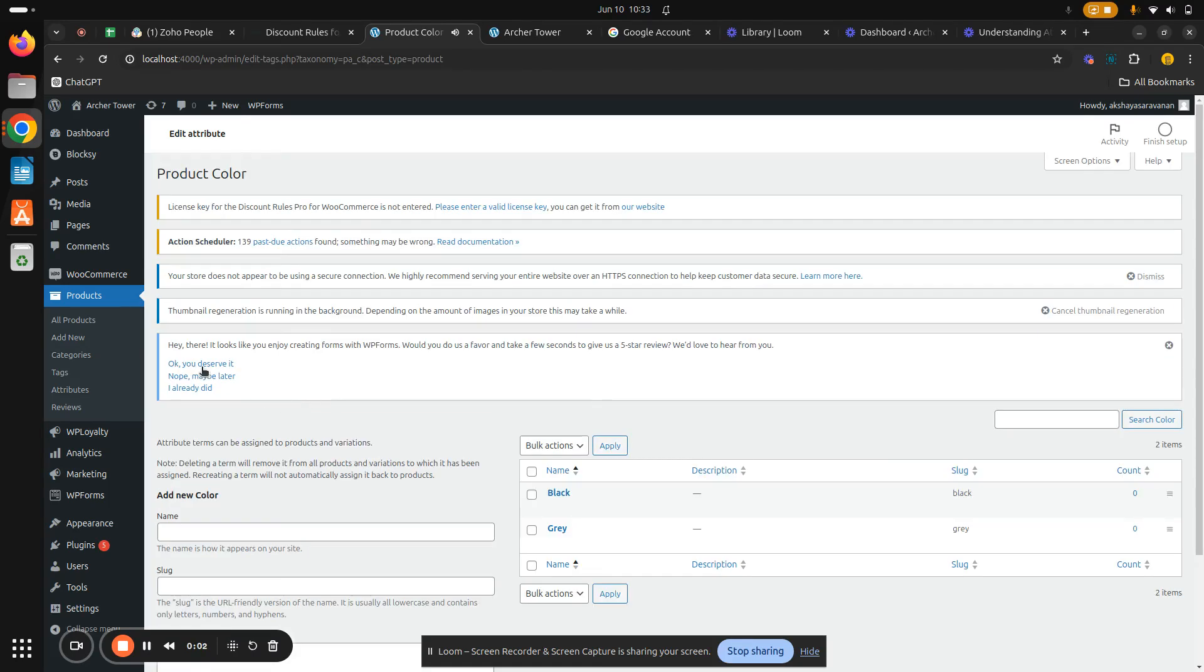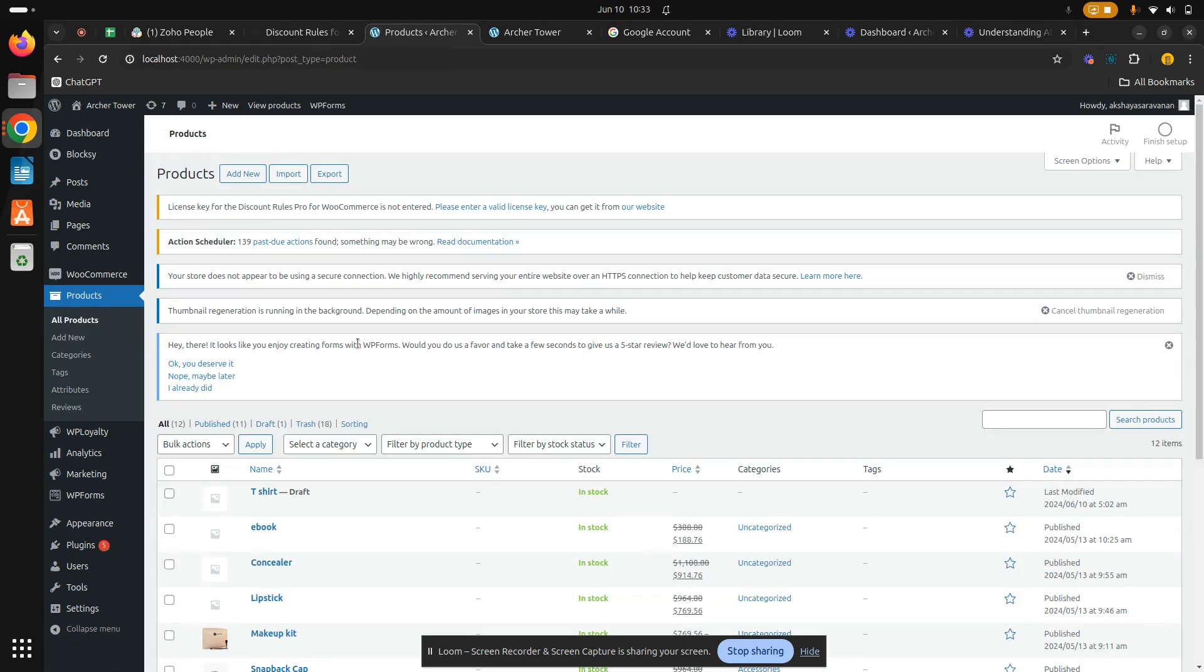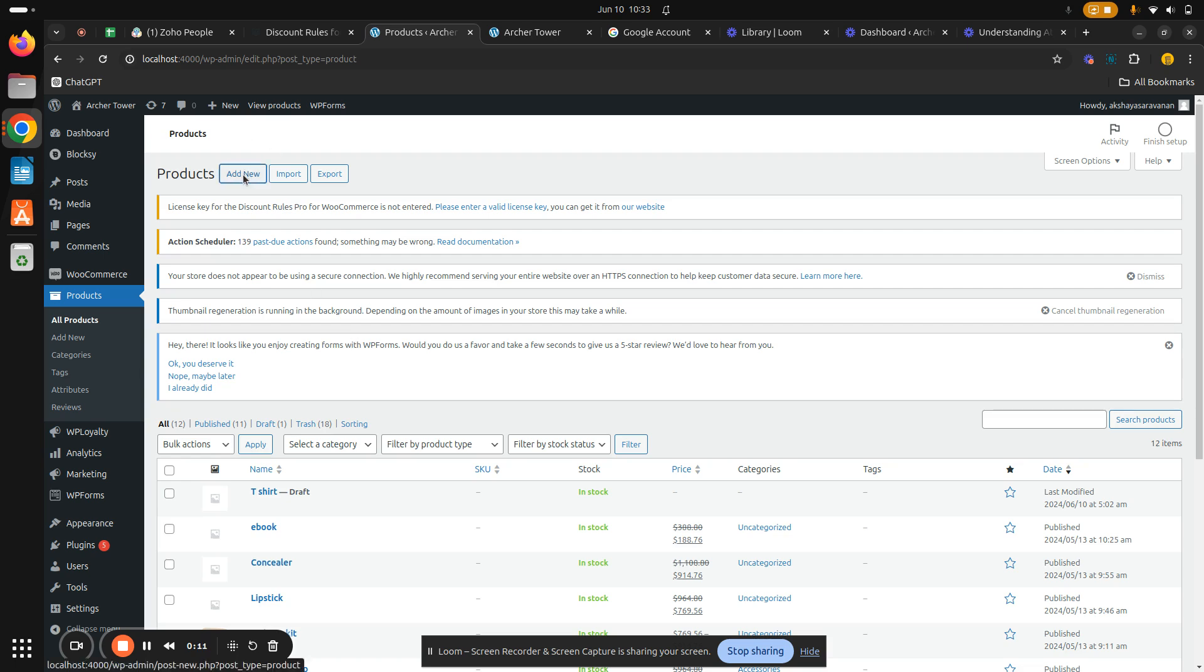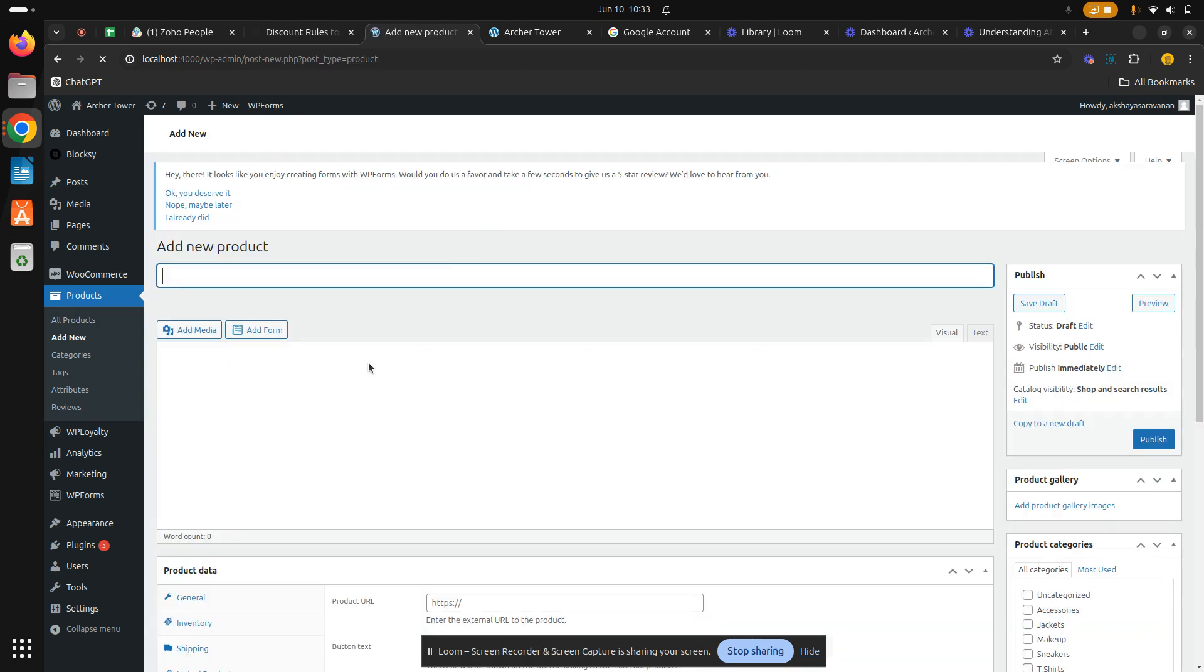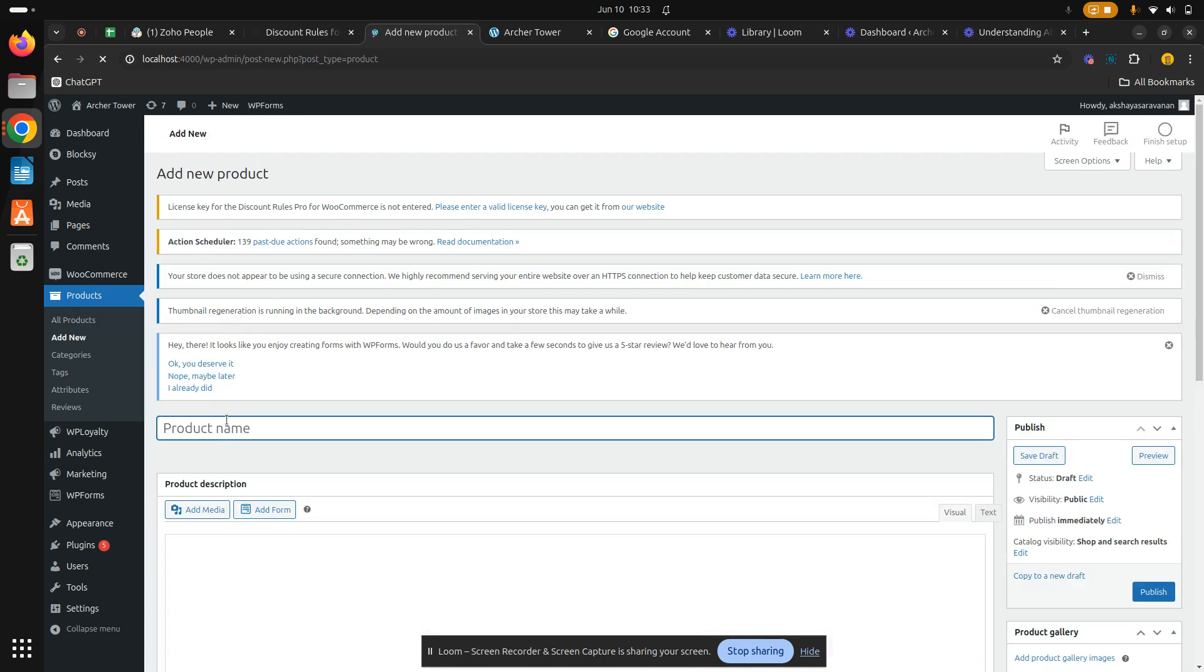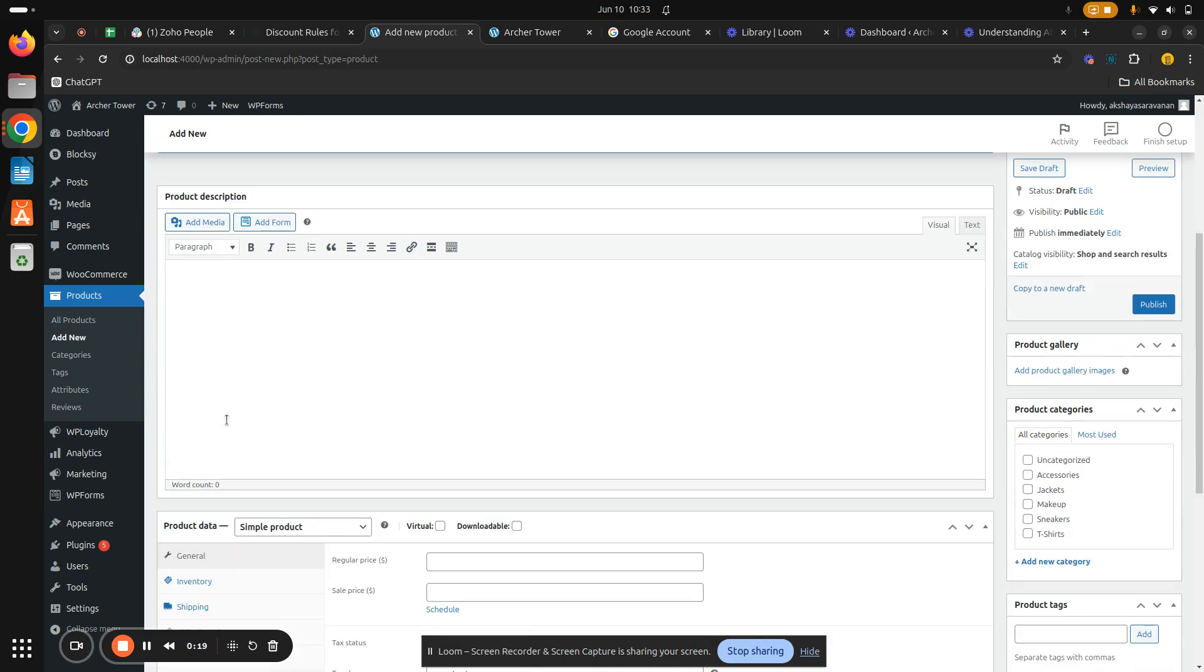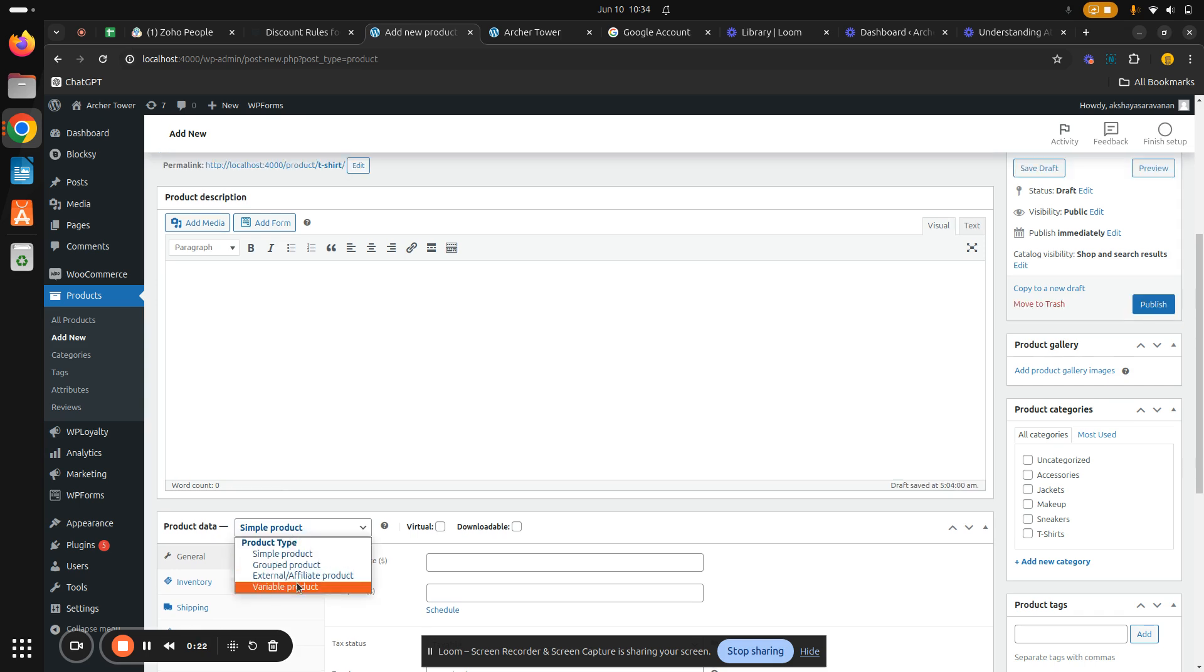Now hit on Products, All Products. We are going to create a variable product to add these attributes. Hit on add new and I'm going to create a t-shirt with these attributes. My product name will be t-shirt. This is a variable product, so I'm going to give it as variable product.